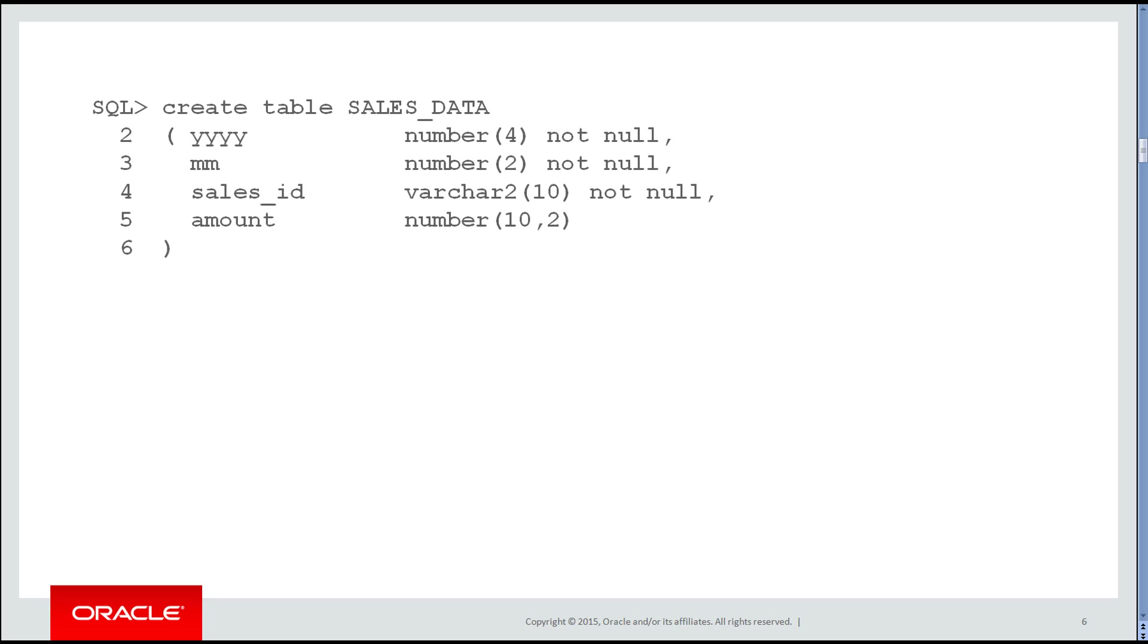But our sales_data table has columns YYYY and MM, and we can still partition it. If we want to partition it into fiscal quarters, we'll need to use both columns. Let's see how we do that.